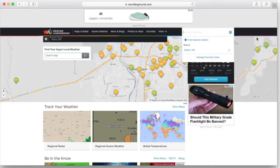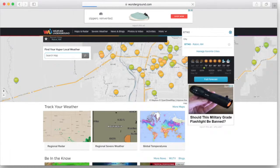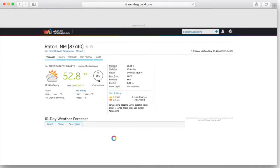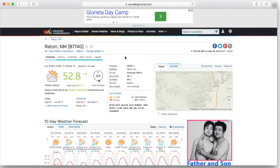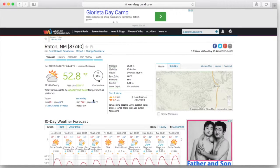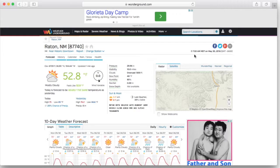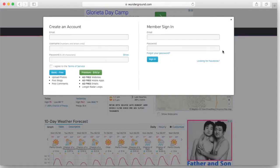If you type in 87740, your local zip code, it's going to pull up the information for your area. The information behind this website is actually dealing with a very simple script, and I'm going to show you how to get that script and how we can insert it into the Python code. First thing you're going to need is an account.